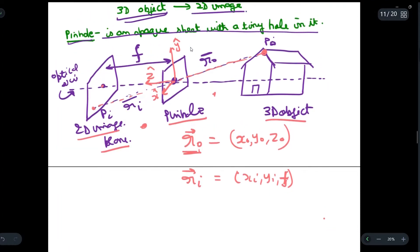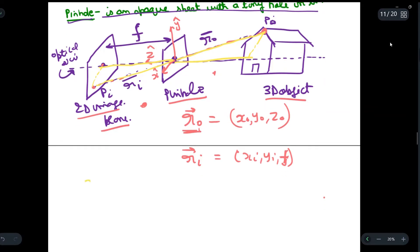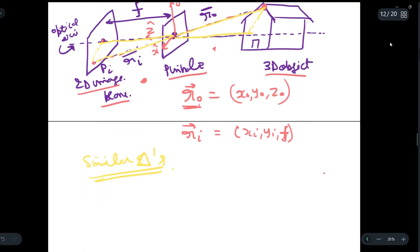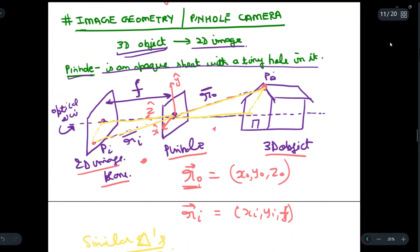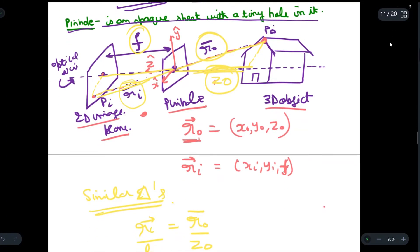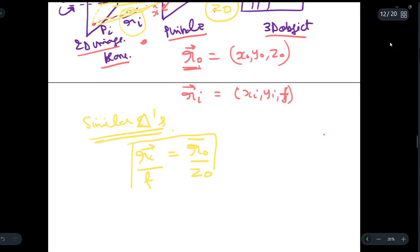Now we will make a triangle — let us consider this triangle and this triangle. Using the property of similar triangles, we can get that r_i / f = r_o / z_o. That is, this segment divided by this segment equals the r_i vector segment divided by the z_o segment. So we have: r_i / f = r_o / z_o.